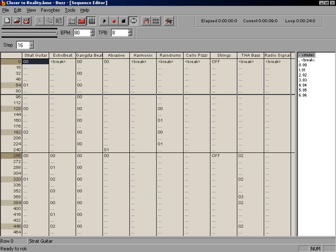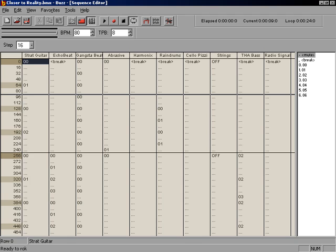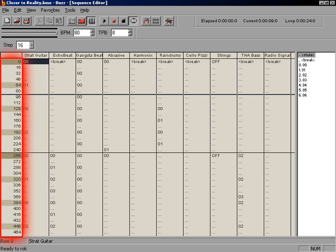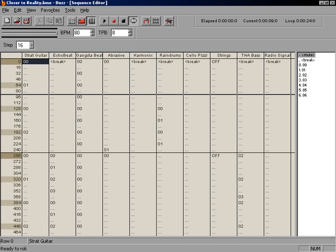You can move around the sequence by using the arrow keys on your keyboard. When you press the arrow keys, the cursor, or selection block, will move. You can tell what row you're on by looking at the left side of the screen. The sequencer is divided up the same as in the pattern editor, just on a larger scale. In the sequencer, a 16 row pattern is only one row.